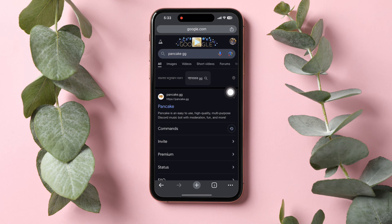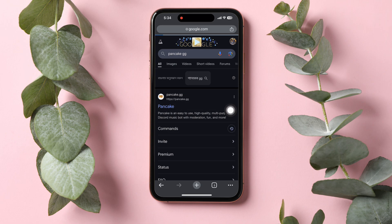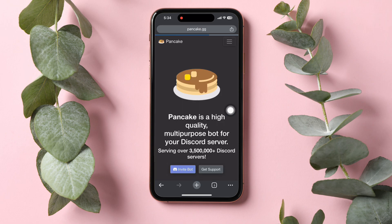Go to Google and search for PancakeGG, then tap on the first option. Pancake is a high-quality multi-purpose bot for your Discord server.